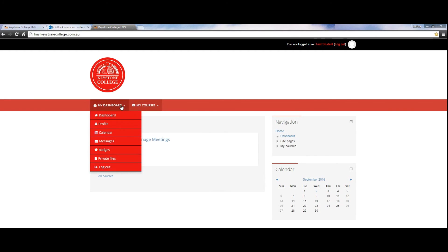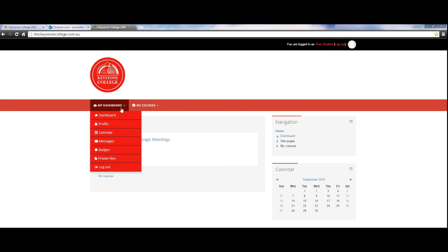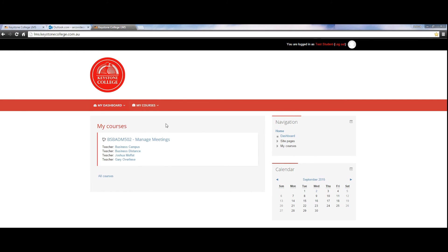This is the Keystone homepage. To find your profile again, simply click on my profile in navigation or you'll find it in your my dashboard at the top.